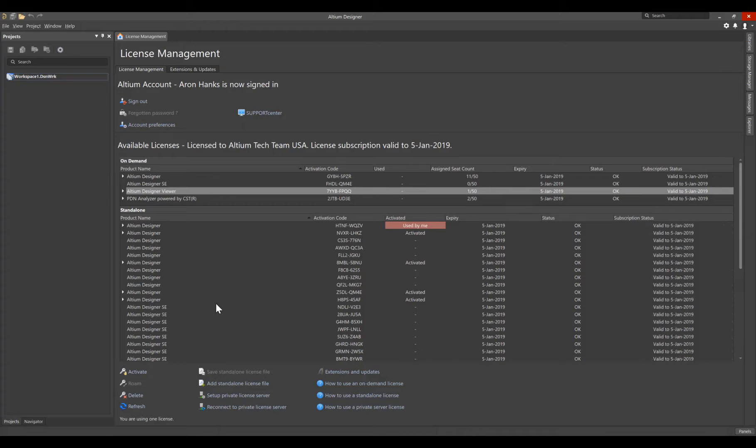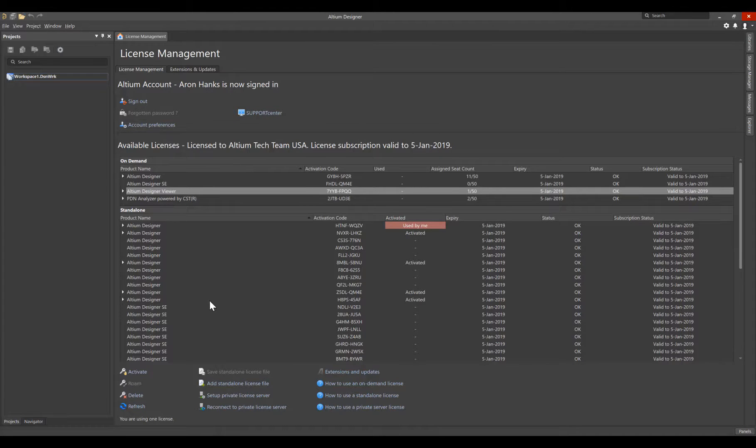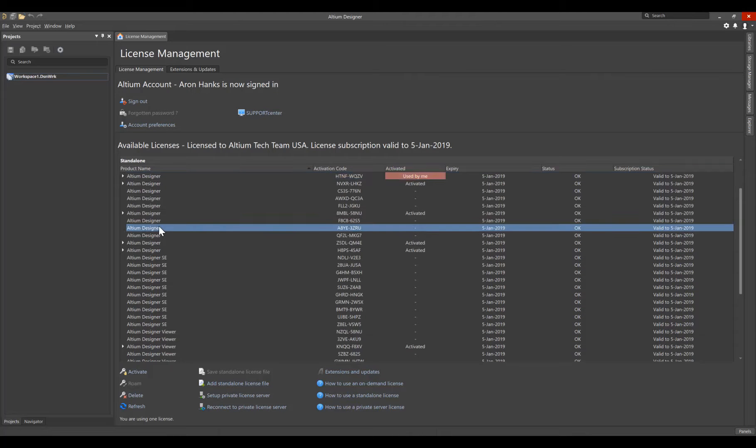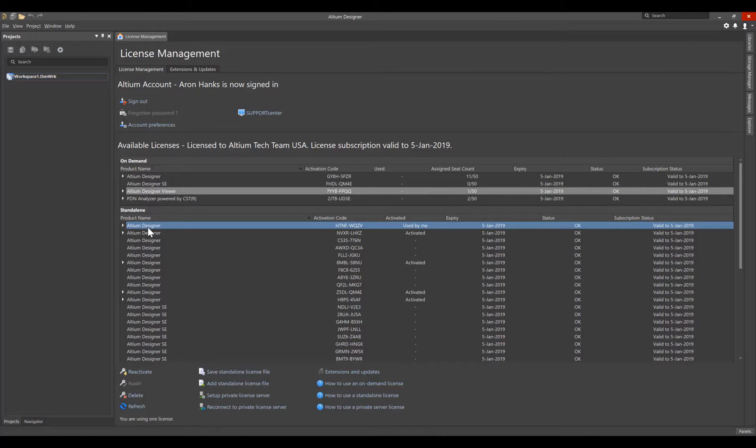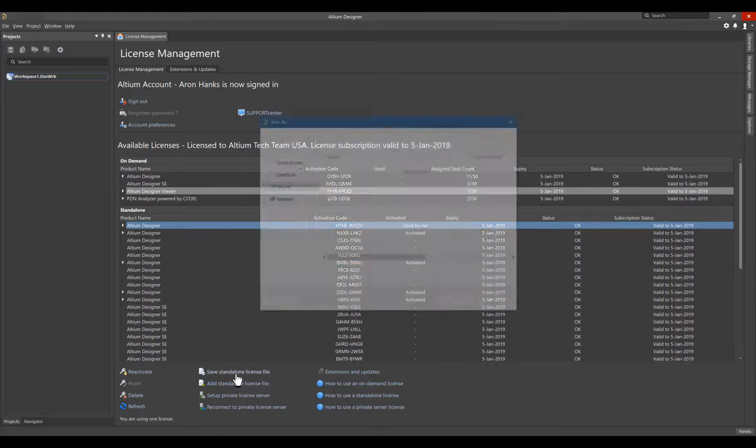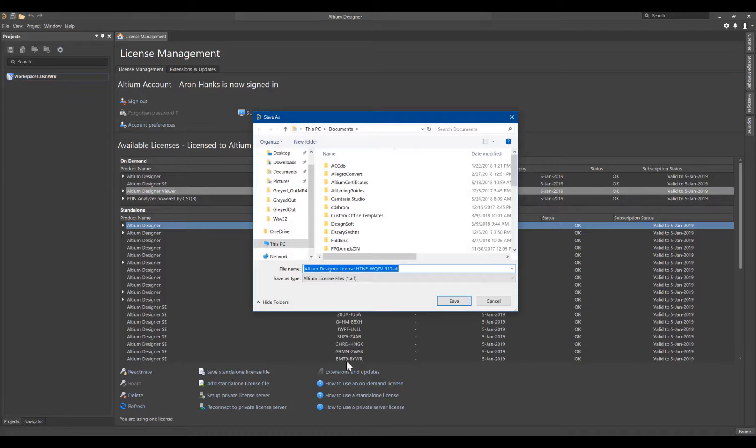When you have an Altium Designer installation on a machine that does not have access to the internet and needs licensing, select the license and use Save Standalone license file, saving the license file to your desired location.